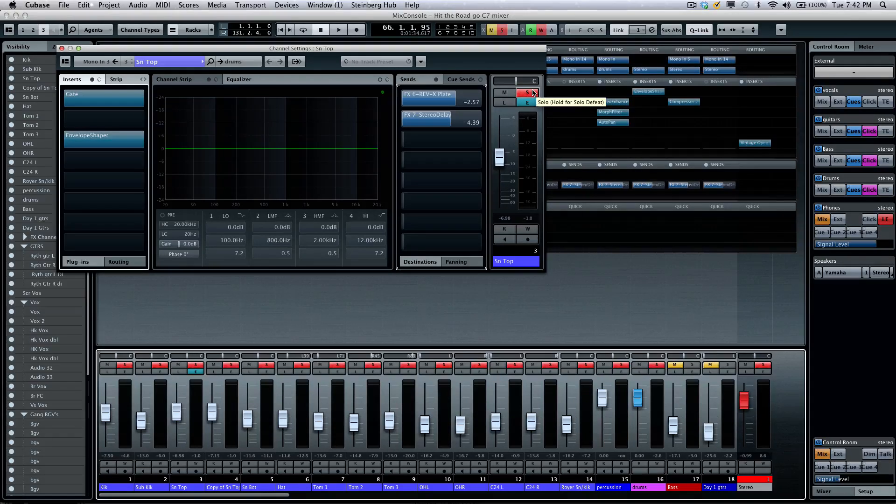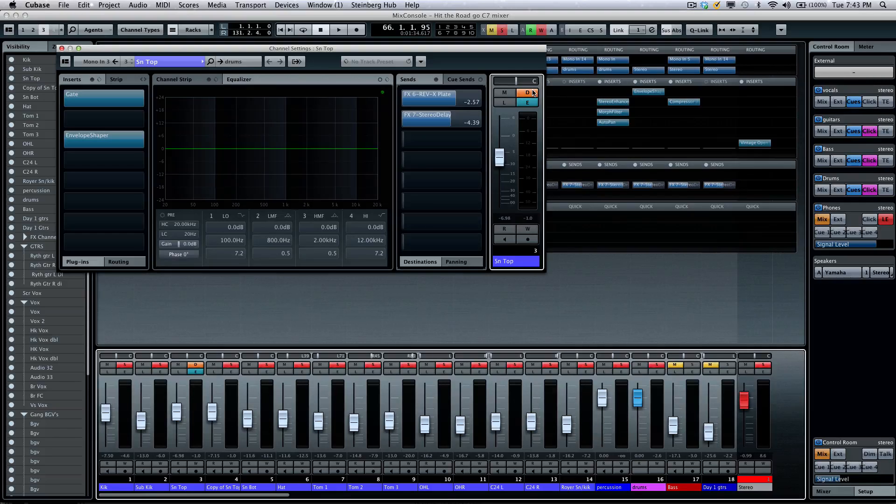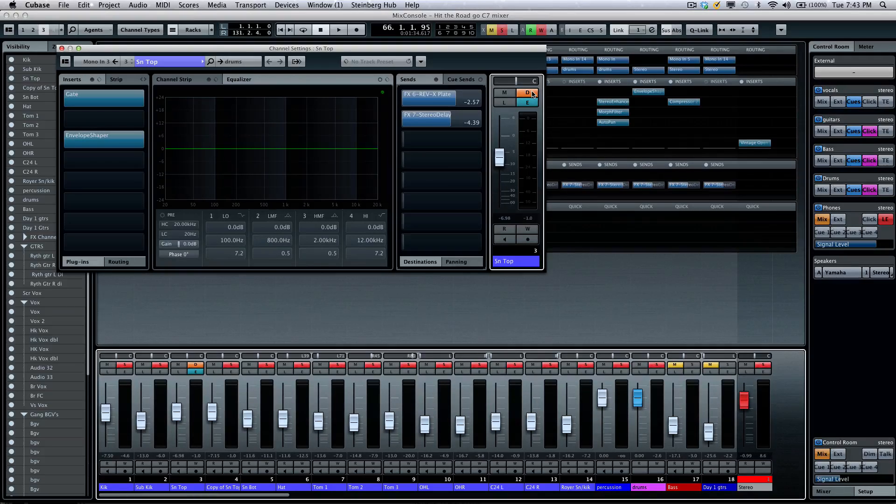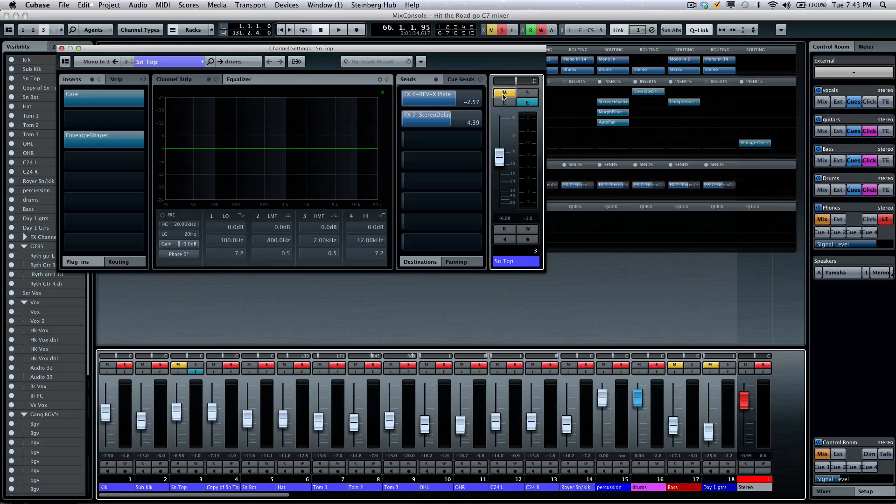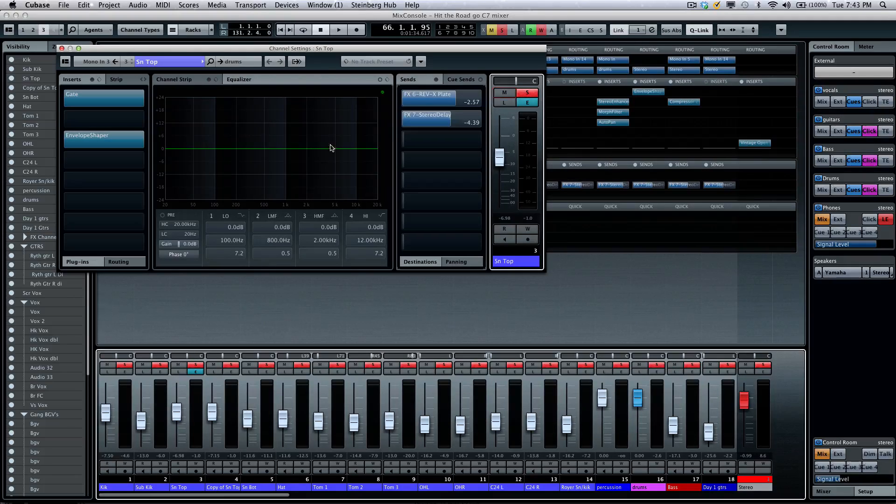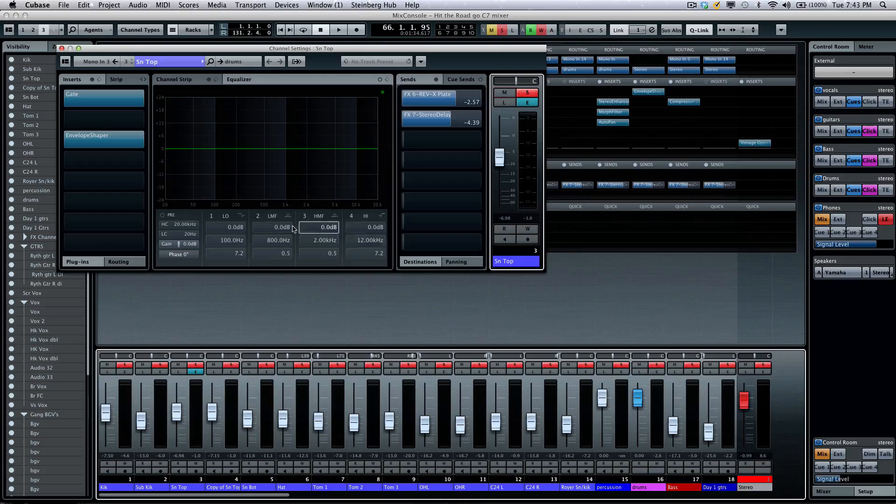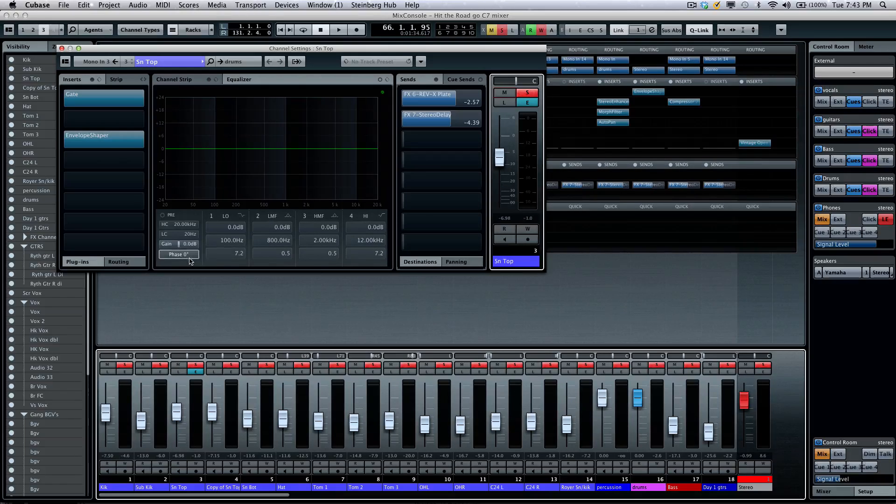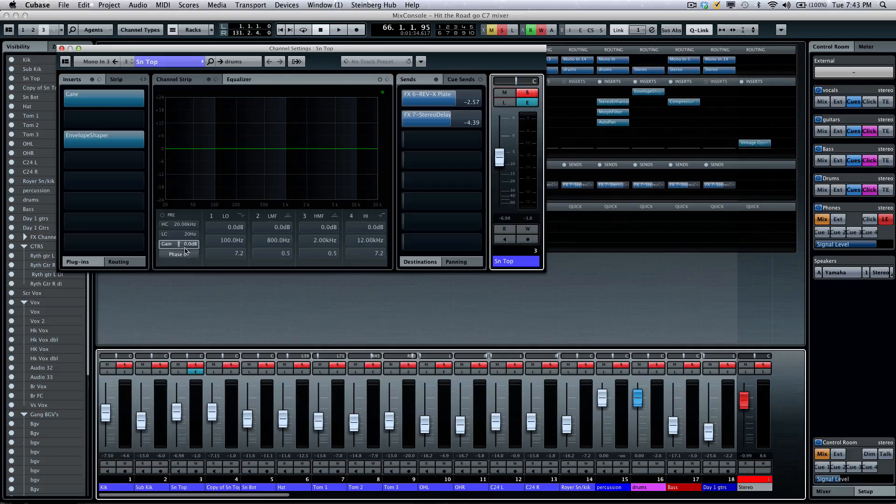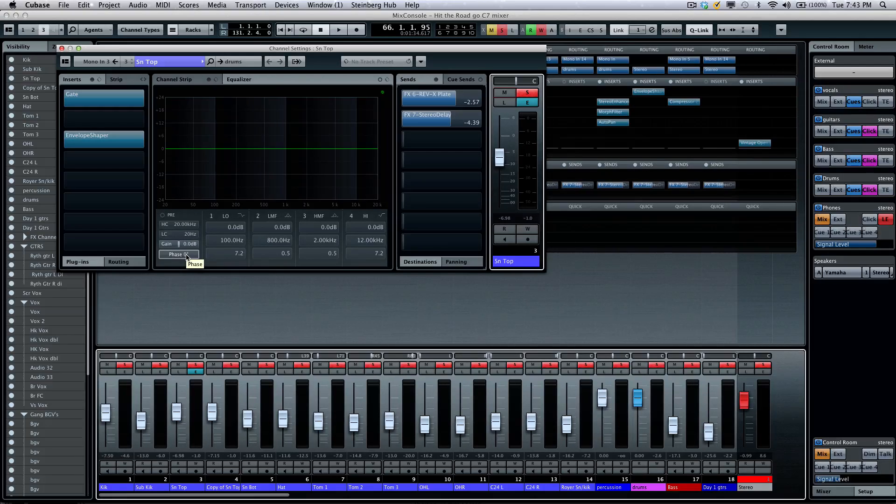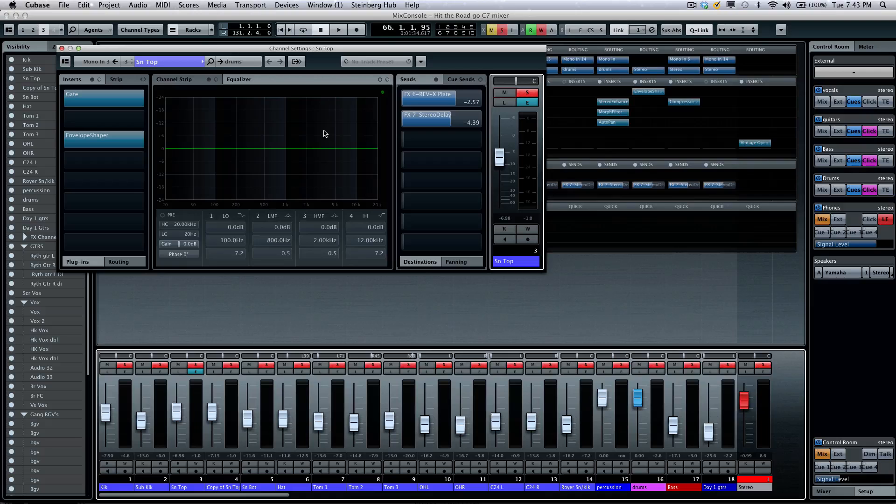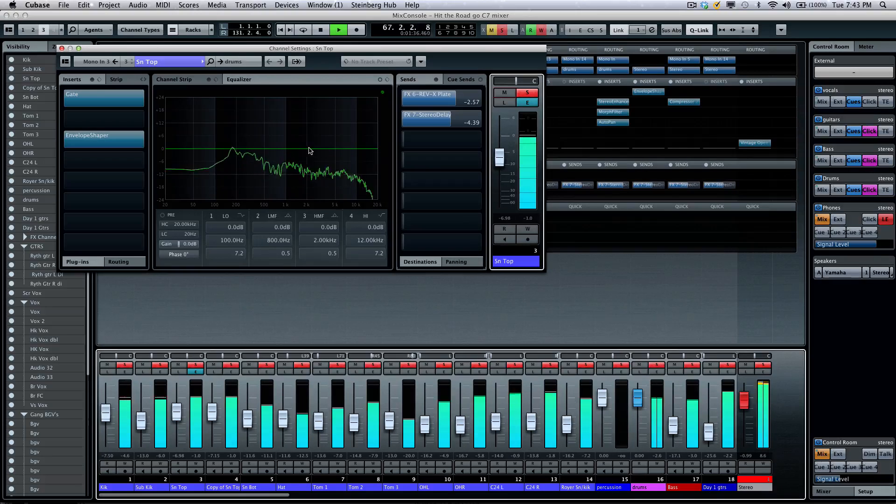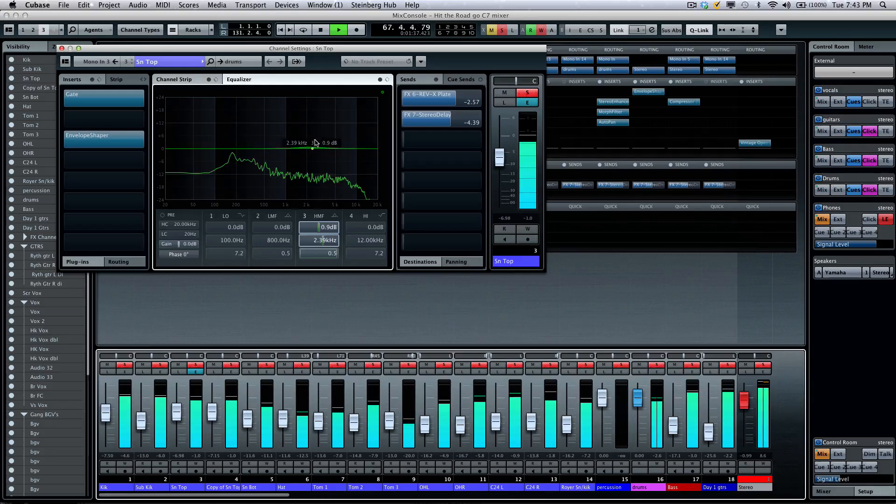One thing that's very handy, a new addition, is the solo defeat. If I wanted to come right there and hold down my alt or option, this way I could have a solo defeat just on my solo right there. As I look at this, I could also see, in addition to our four bands of parametric EQ that we're accustomed to, I'll have our pre-section. So if I want to have my gain, my phase invert directly there, and I'll have my channel EQ.